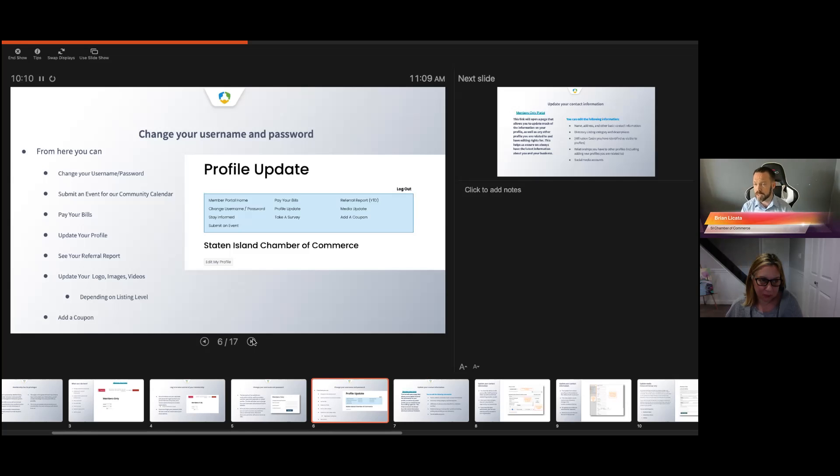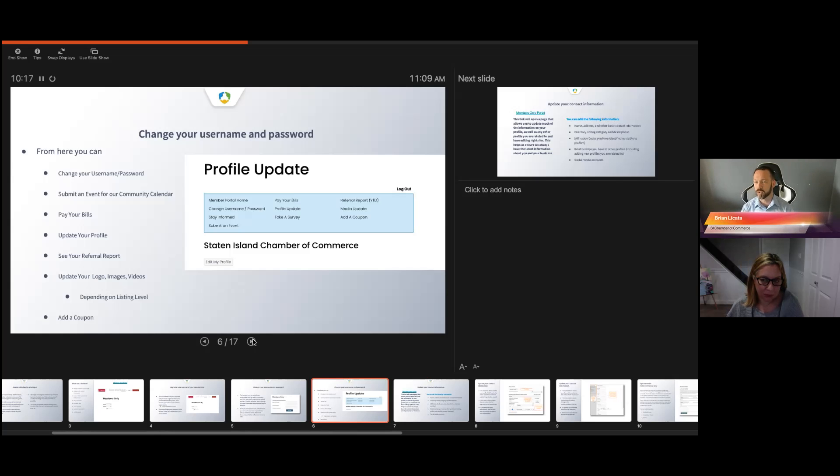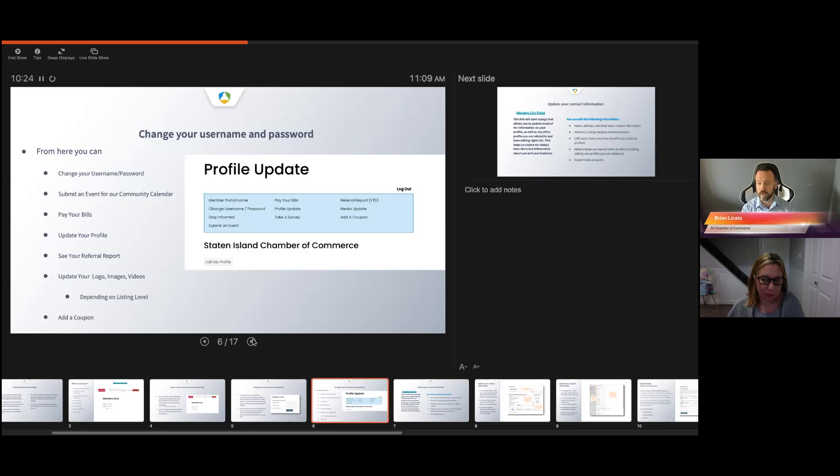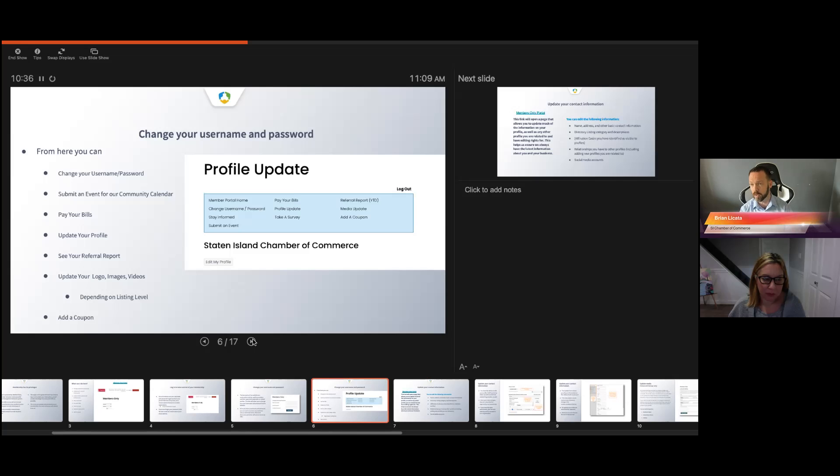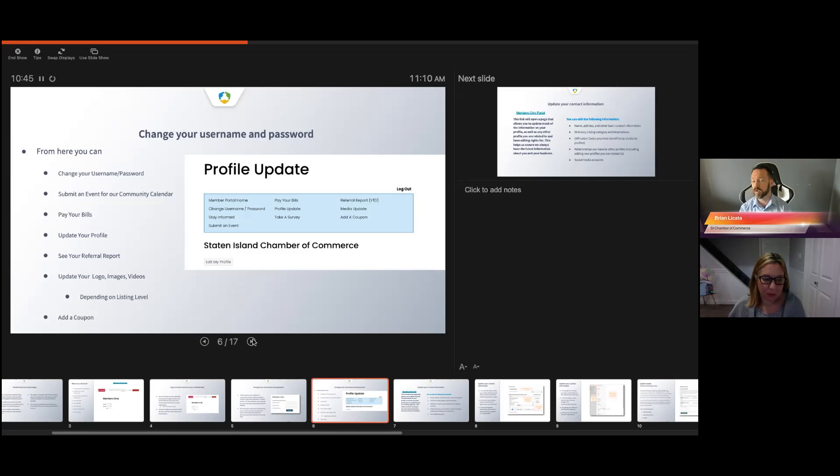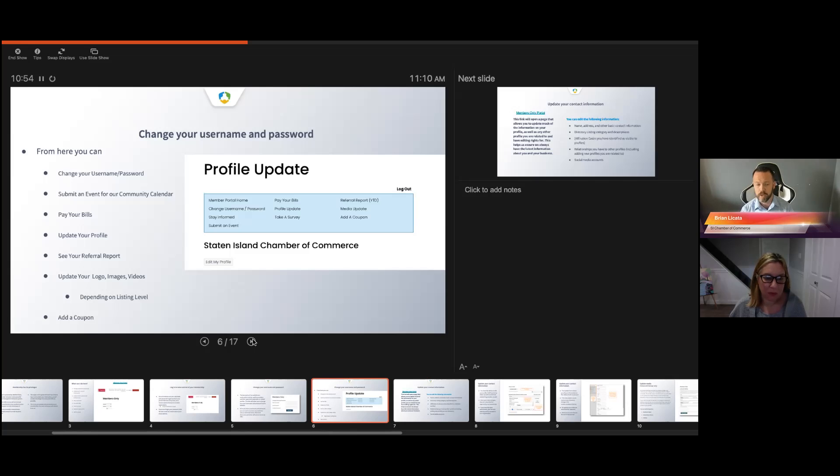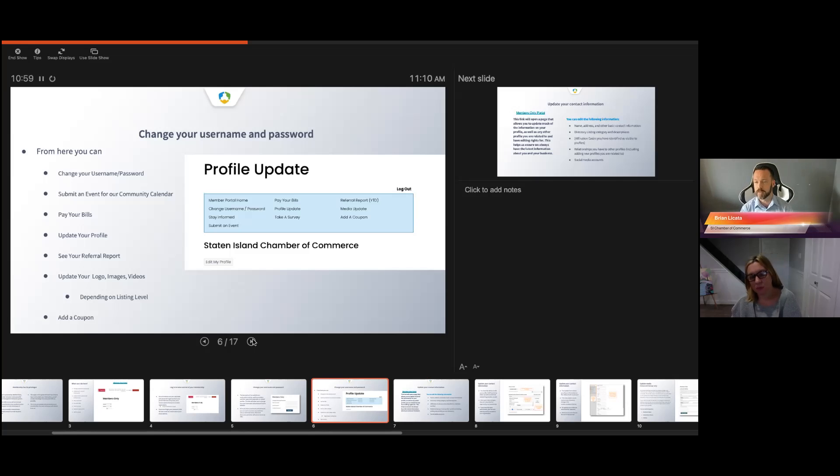You can update your media. That's going to include logos, images, videos. But this is going to depend on your listing level. Keep in mind with our membership, we have our startup package, our standard tier. We have our add-on packages to our standard tier. The marketing package comes with an enhanced listing directory. That's videos, logos, images, basically making it look like it's your website.